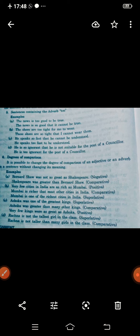In positive degree we use 'as...as'; in comparative we use the '-er' form followed by 'than'; in superlative we use the '-est' form with 'the.' Example: 'Very few cities in India are as rich as Mumbai' — positive. Comparative form: 'Mumbai is richer than most other cities in India.' Superlative form: 'Mumbai is one of the richest cities in India.'